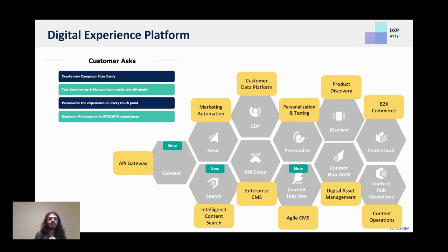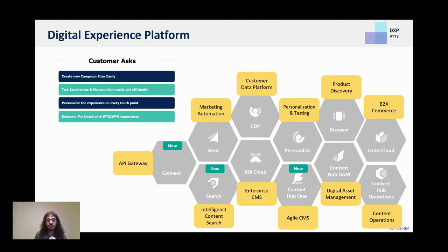Customers usually ask for things like: I want to be able to create new campaign sites easily, I want to test experiences and manage them easily and efficiently, I want to be able to personalize the experience on every touchpoint, or I want to empower my marketers to create their own experiences through a what-you-see-is-what-you-get experience.